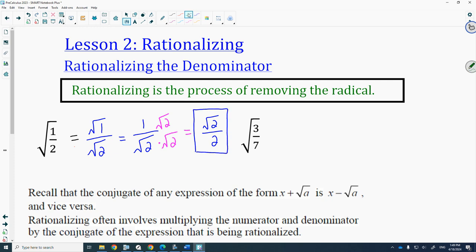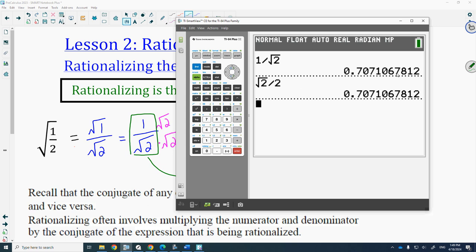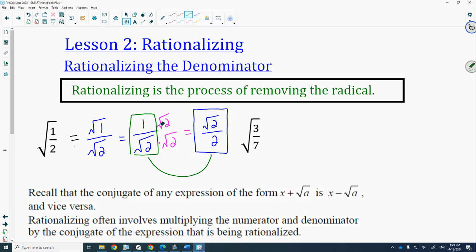I just want you to realize that this answer and the original are equivalent — they have the exact same decimal. I punched it into my calculator: 1 over root 2 gives you that decimal, and root 2 over 2 gives you the same. So these are equivalent forms; it's just that this one is rationalized.